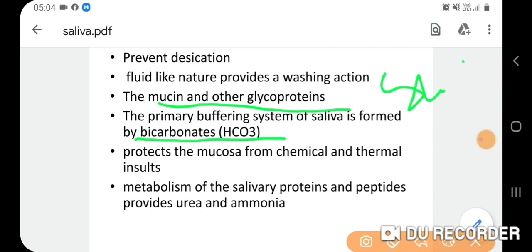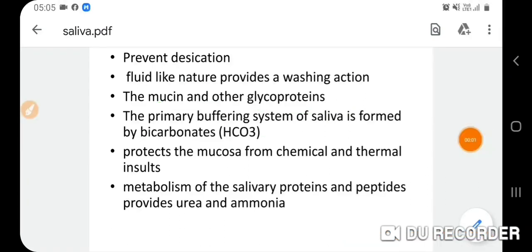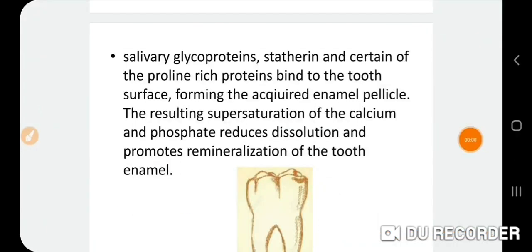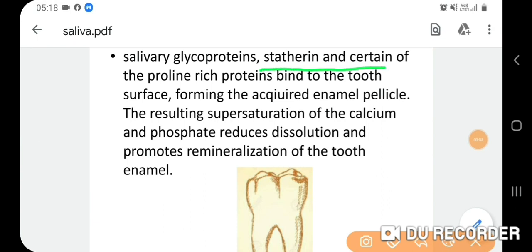The bicarbonate buffering system protects the mucosa from chemical and thermal insult. Metabolism of salivary proteins and peptides provides urea and ammonia, which help increase pH — maintaining conditions that are not conducive for cariogenic bacteria to survive.